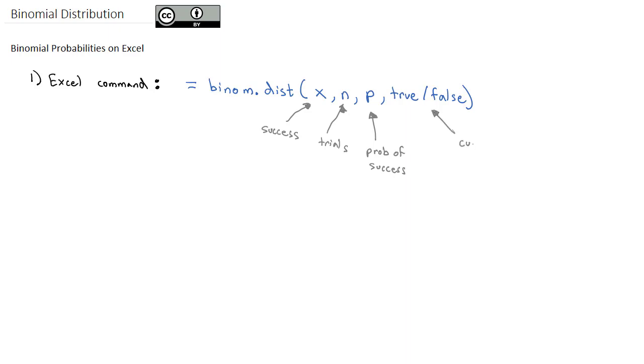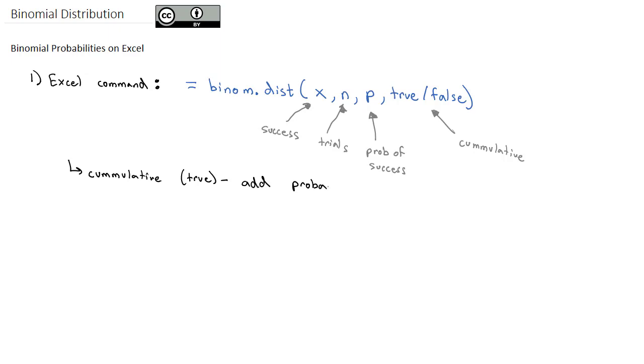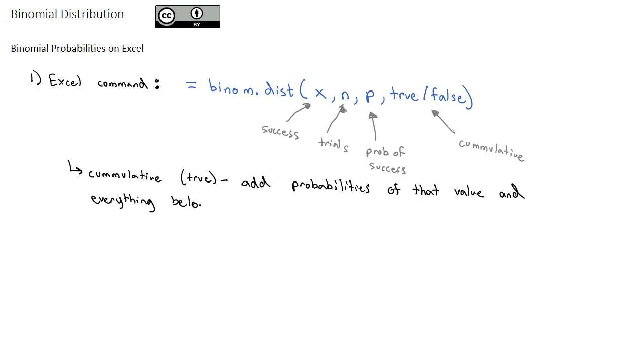Now this true false is a little bit weird. It's whether or not we want the probability to be cumulative or not. And what cumulative means, if we mark it true, that means we want to add the probability of that value and everything else below it. In other words, we want the probability of 5, 4, 3, 2, 1, and 0 successes. Because a lot of times we need that cumulative probability in order to answer the question that we're interested in.